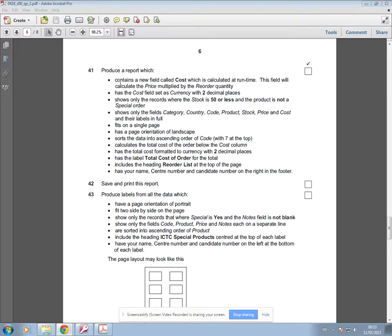In this video I'm going to focus on producing this report, which is question 41 of this paper.